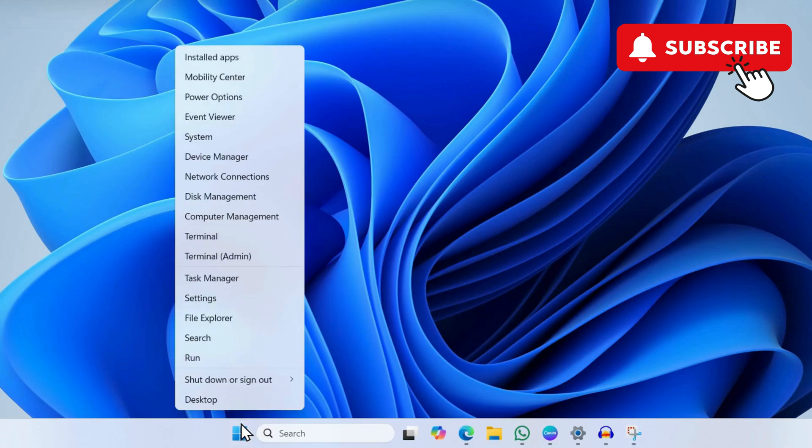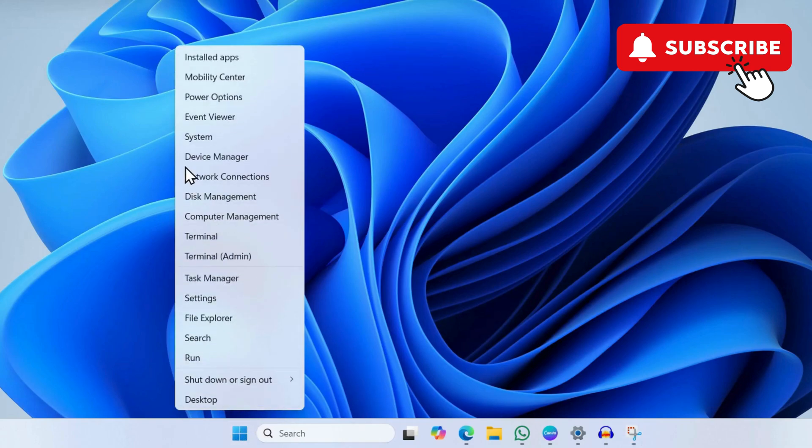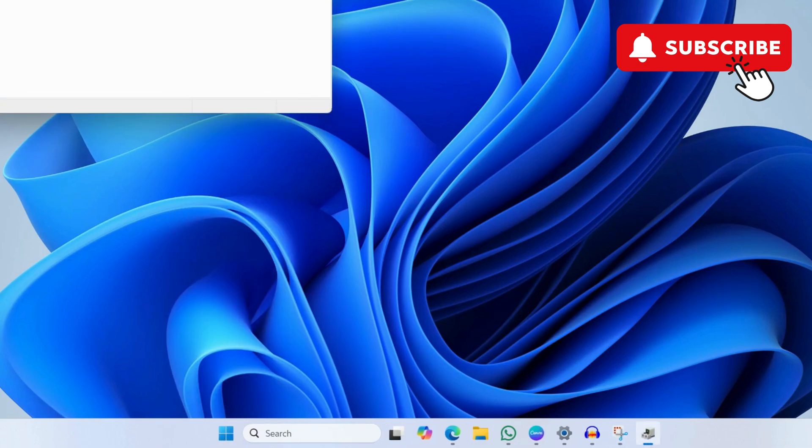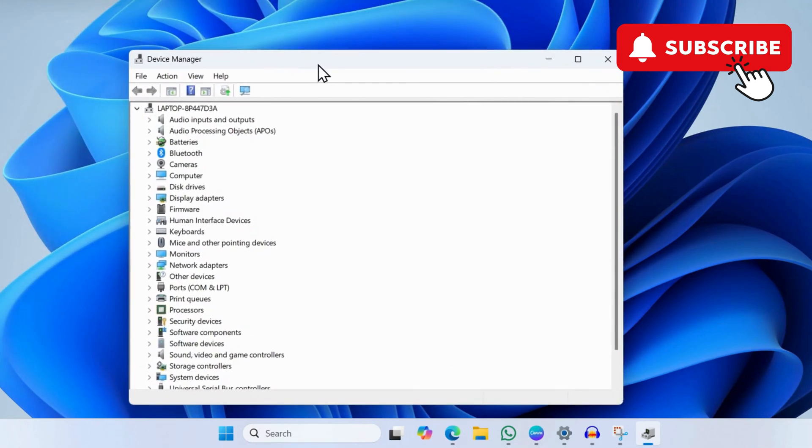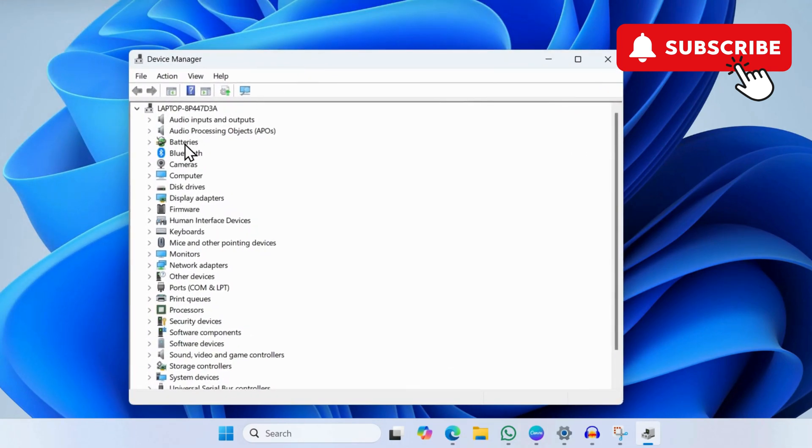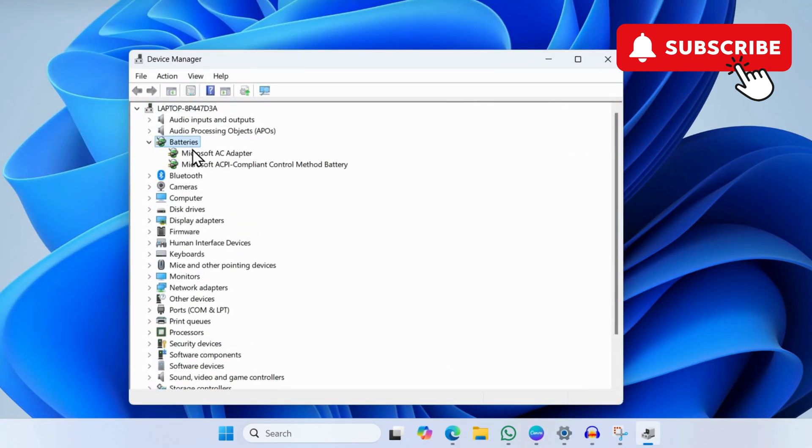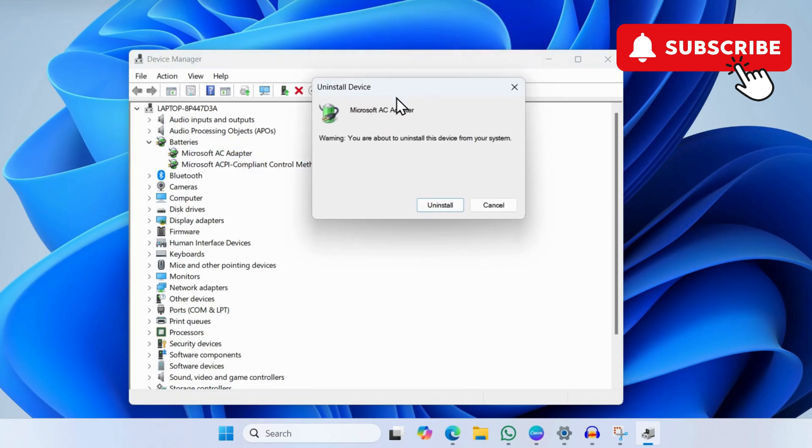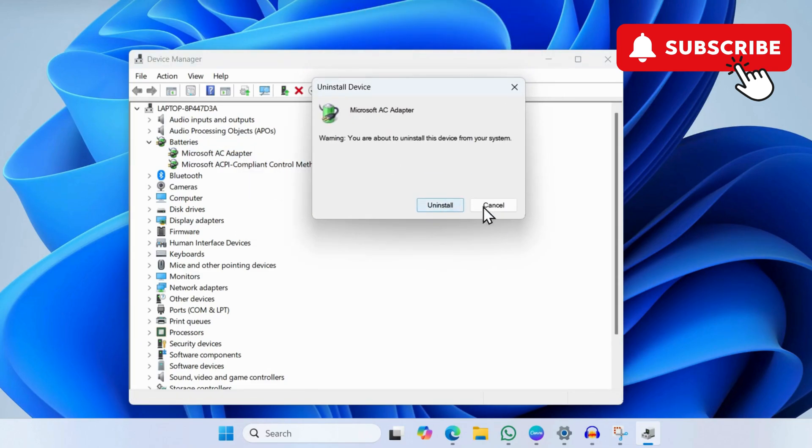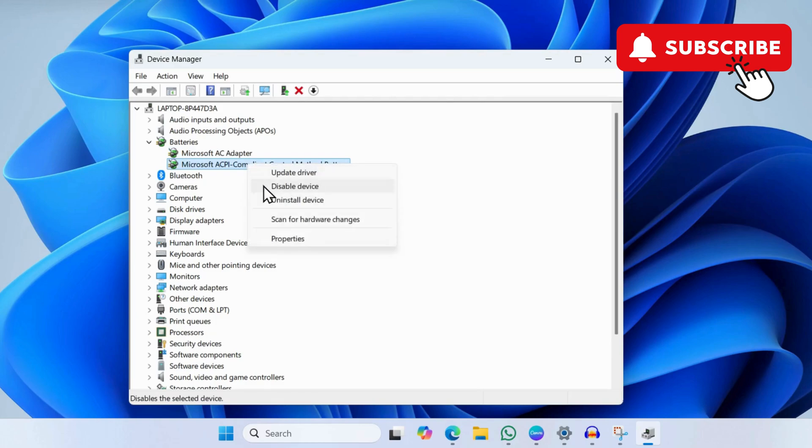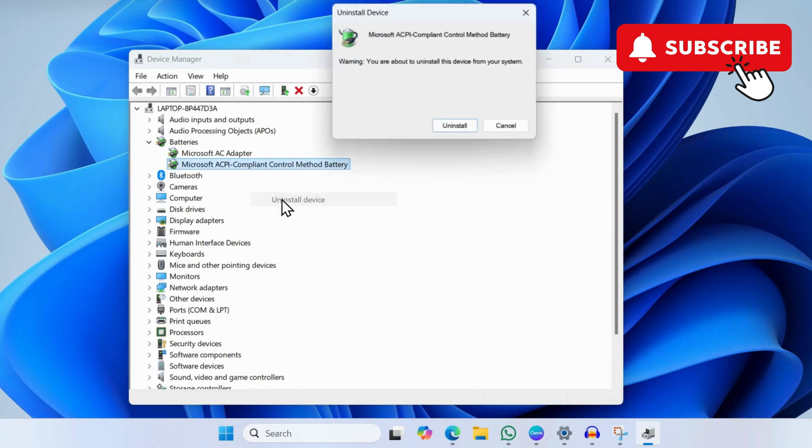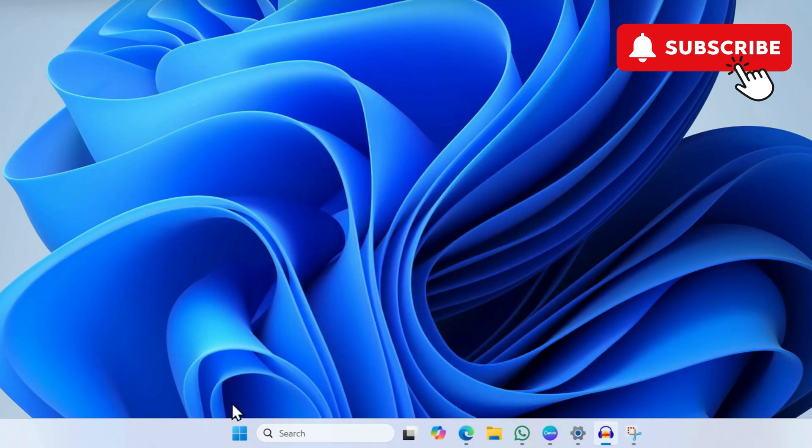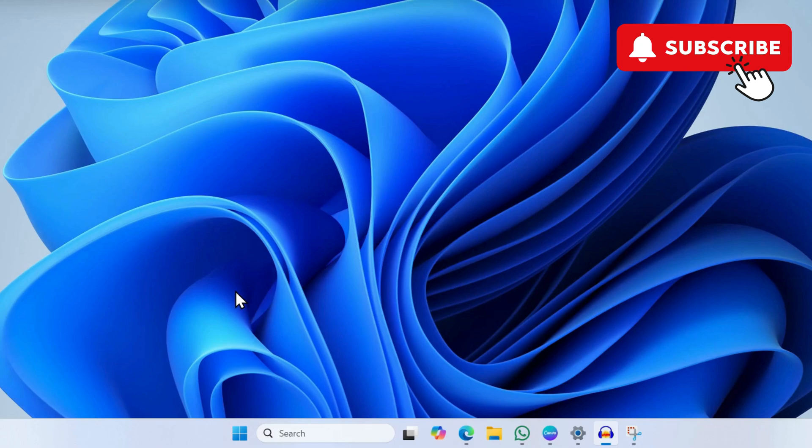In the Device Manager window, expand Batteries. Here you will see a couple of entries. Right-click on the first entry and select Uninstall Device. Select Uninstall again to confirm. Similarly, uninstall the second entry as well. After you have done this, restart your computer.